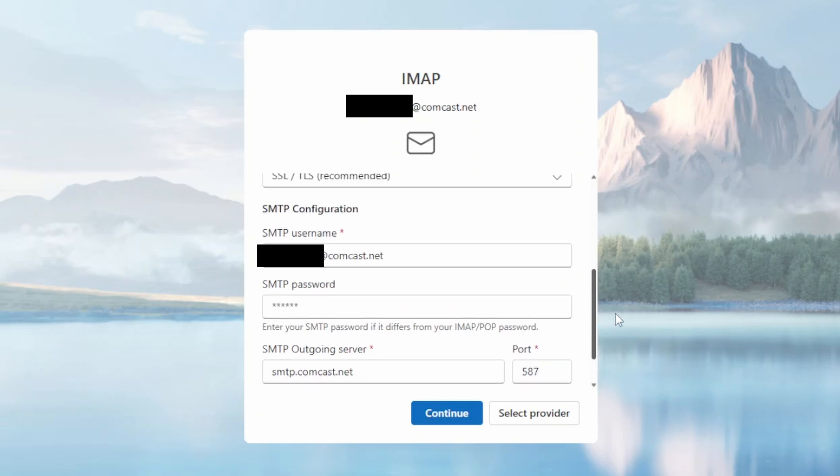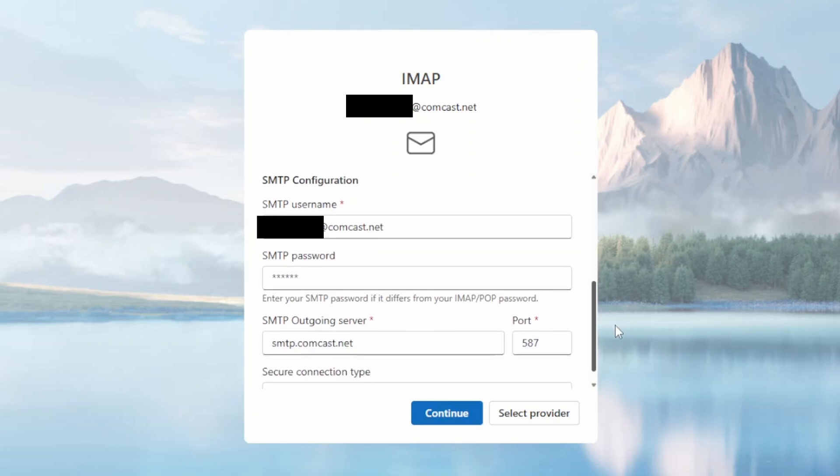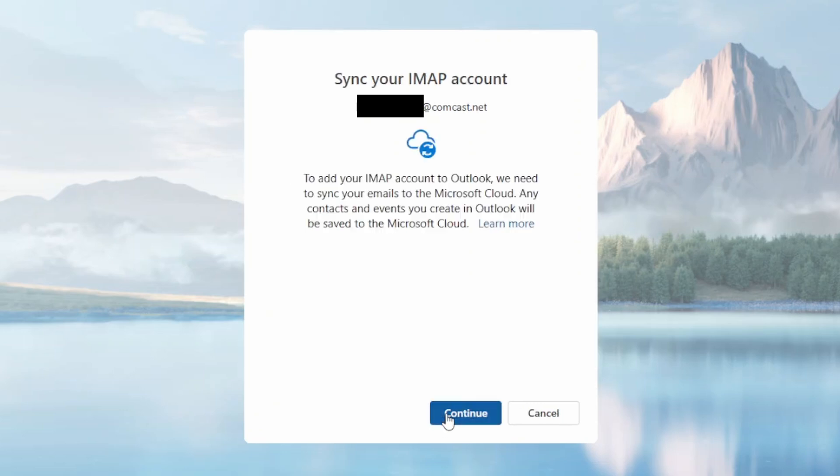I will say too that changing some of these settings under Advanced is probably going to screw up the whole operation and make it not work. So I would say don't change those. So then you click Continue again.